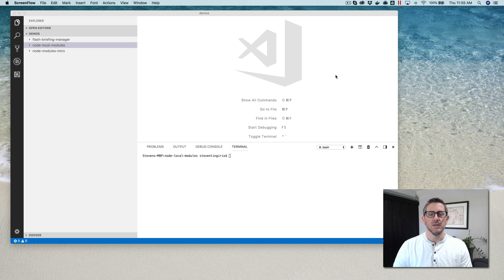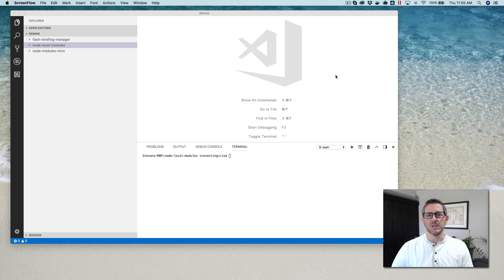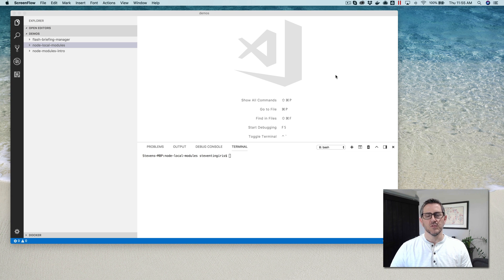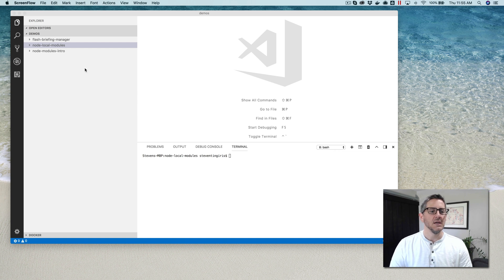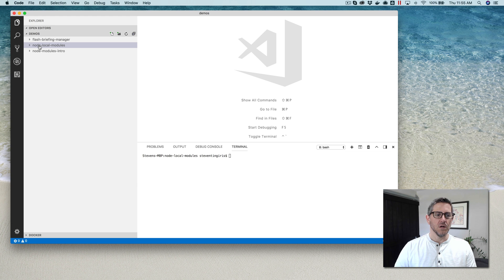In this one we're going to use a common example for building Alexa skills: a random word generator. We'll keep it pretty simple, but it's a good example for illustrating how local modules work in Node. The use case is for a greeting — rather than always saying 'hi' or 'hello', we can randomize between 'hey', 'hello', 'what's up', and so on, to make the user experience less repetitive.